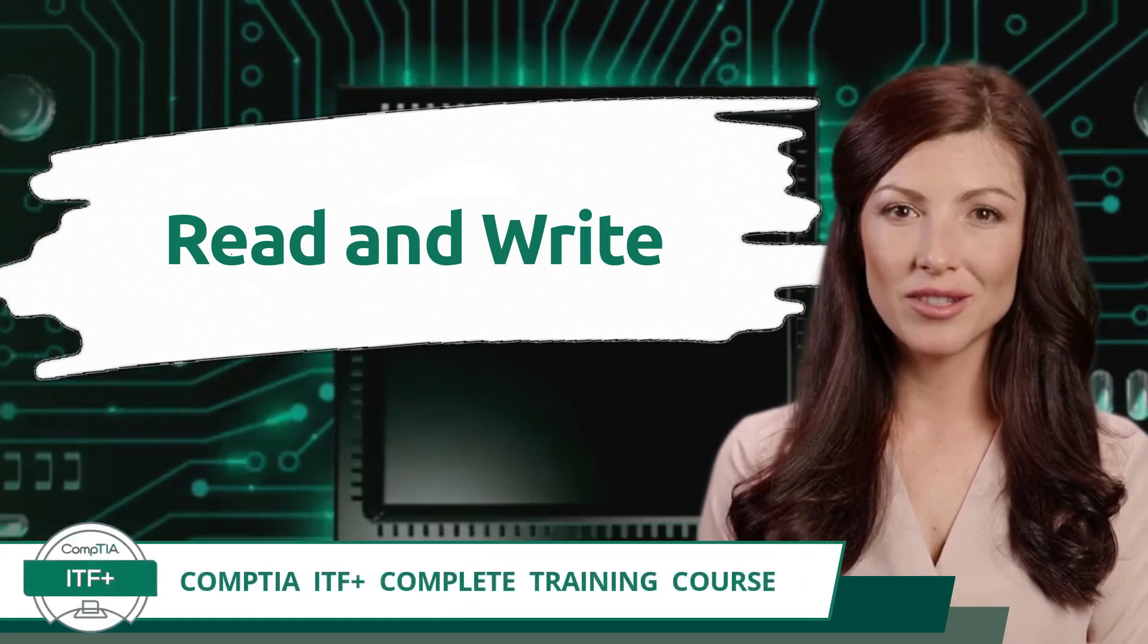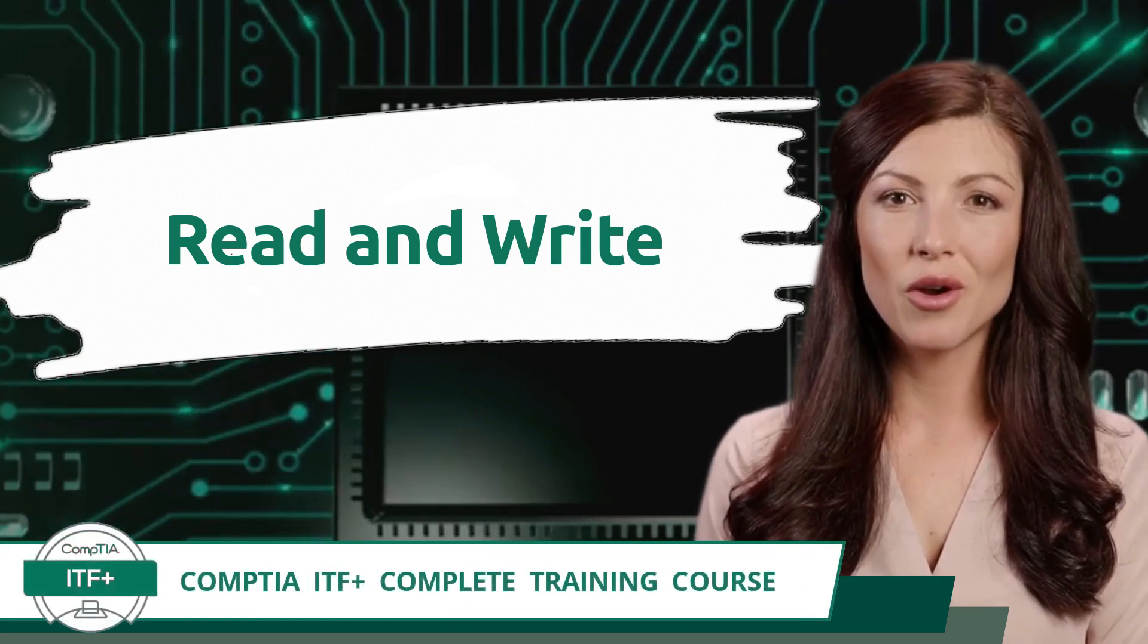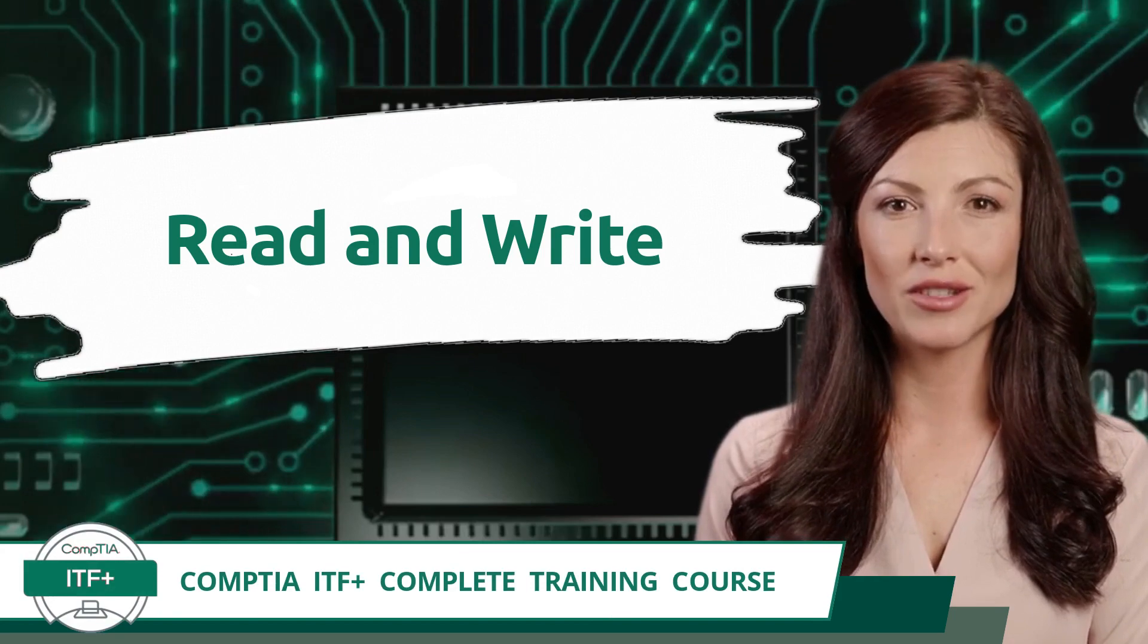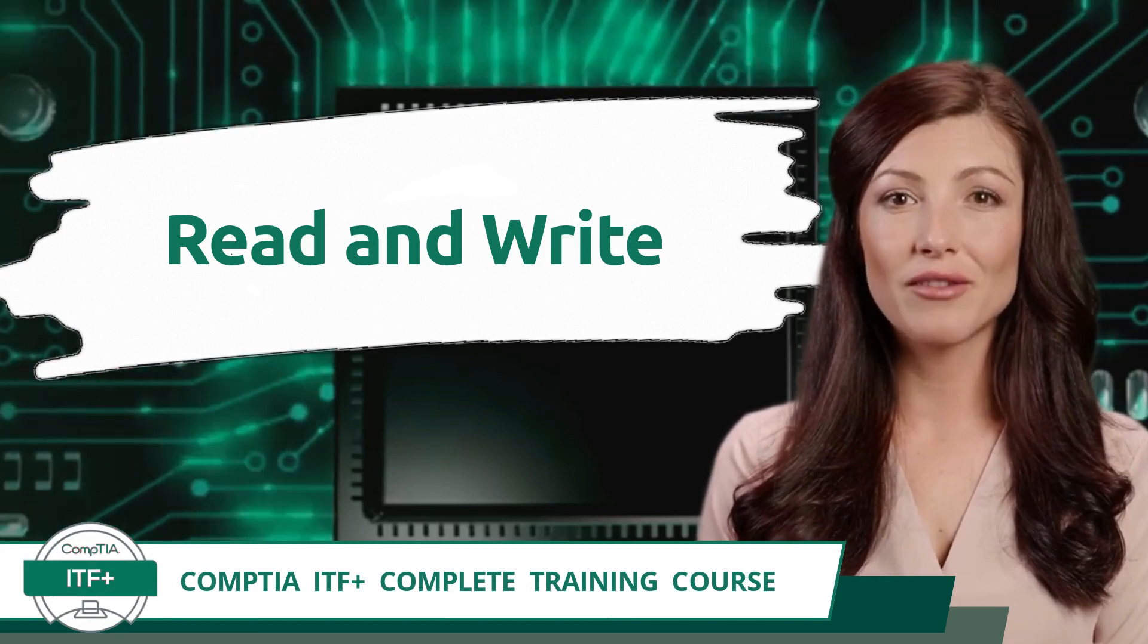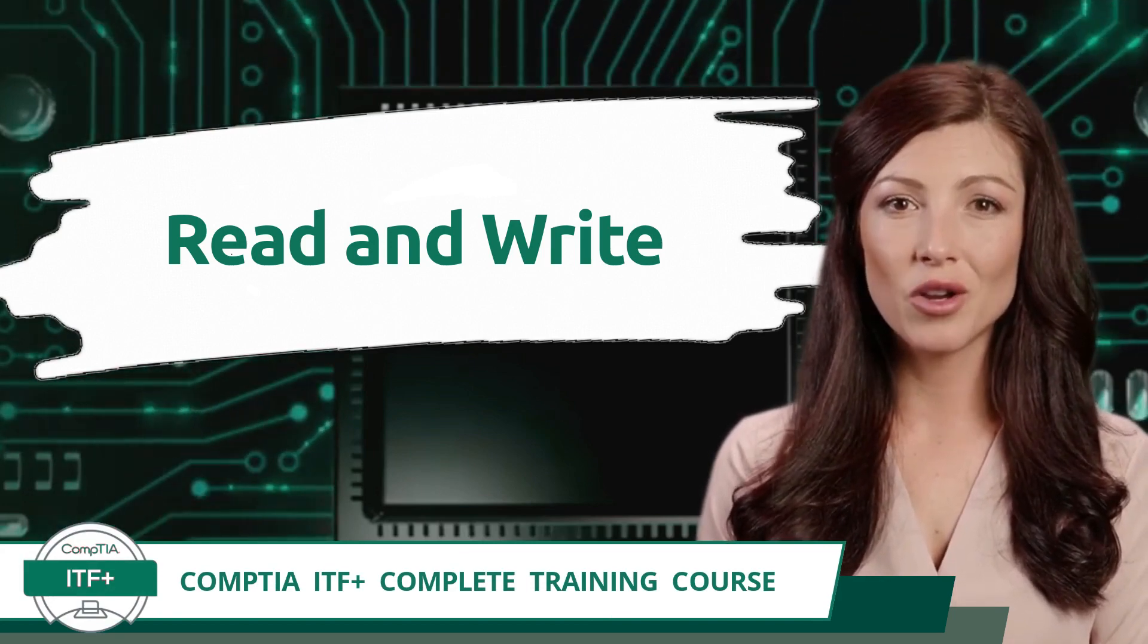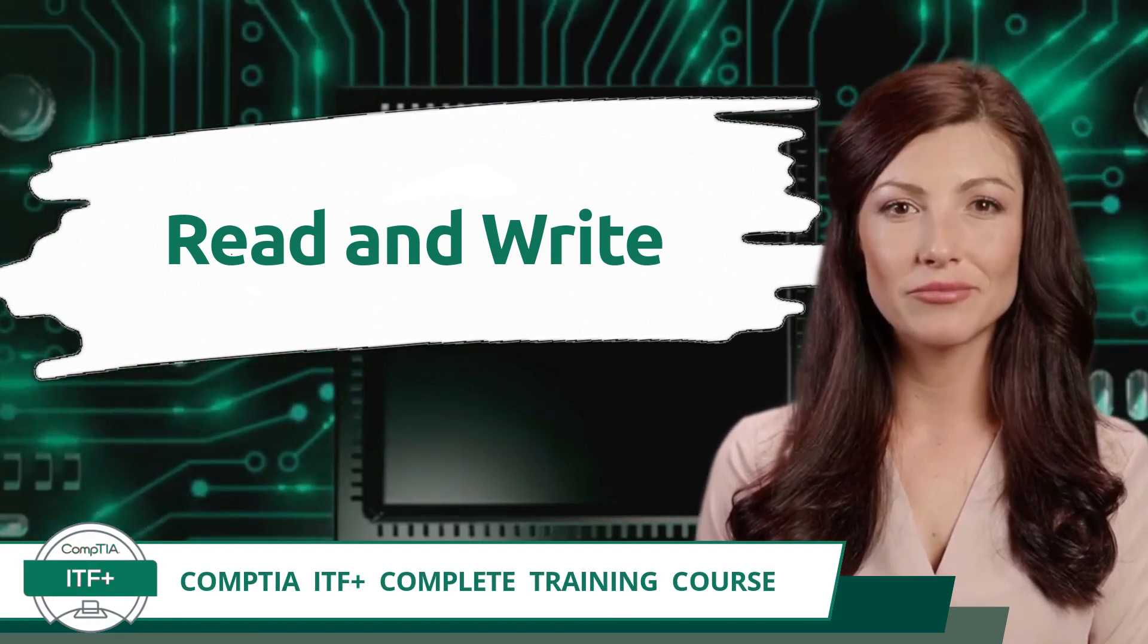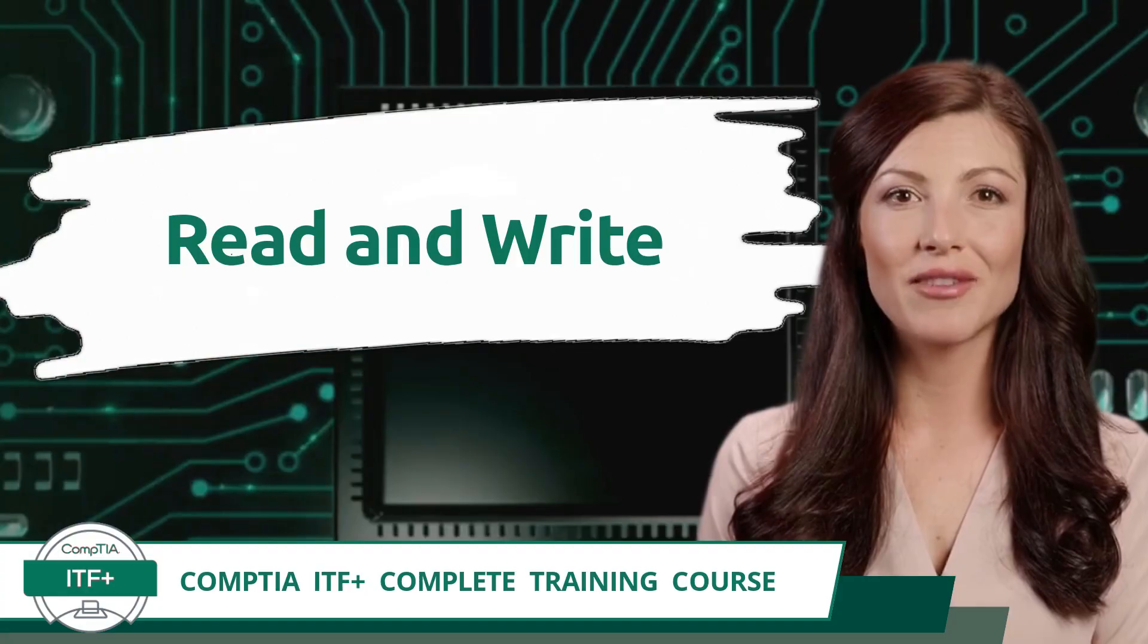CompTIA ITF Plus Complete Training Course. Exam Objective 2.5, Compare and Contrast Storage Types. Read and Write.